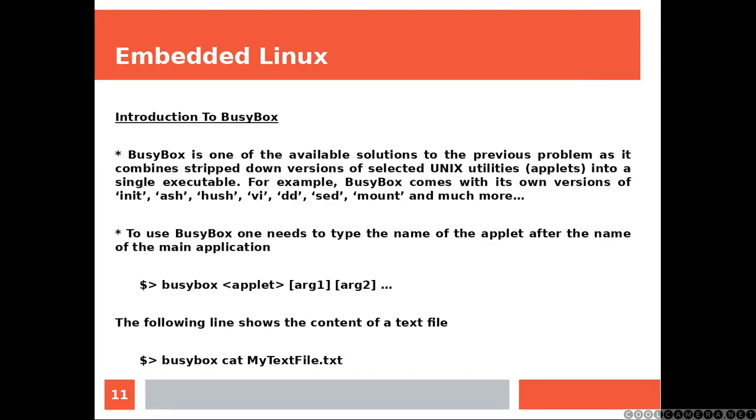Introduction to BusyBox. BusyBox is one of the available solutions to the previous problem. As it combines stripped down versions of selected Unix utilities, these applets into a single executable. For example, BusyBox comes with its own versions of init, ash, sh, vi, dd, sed, mount and much more.